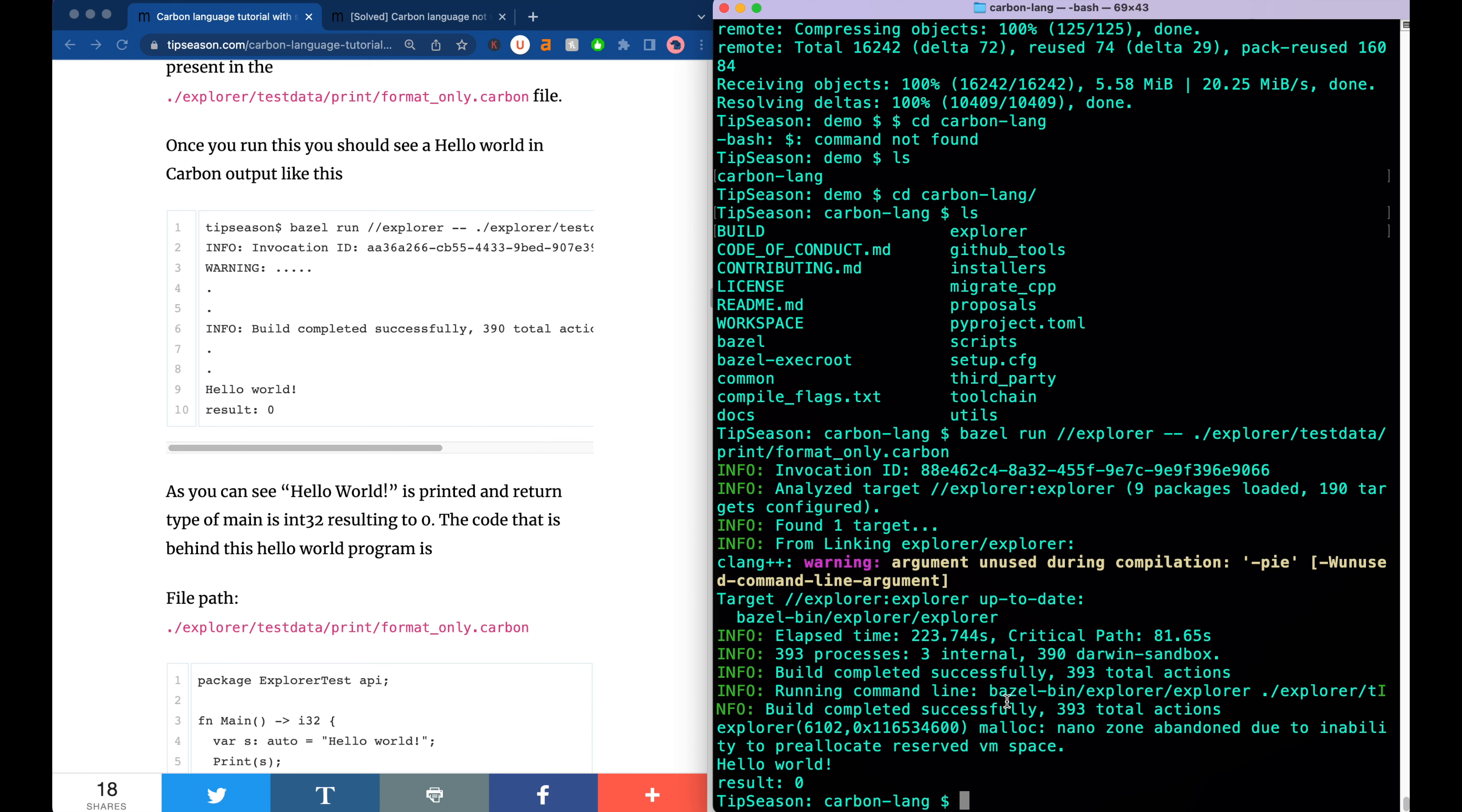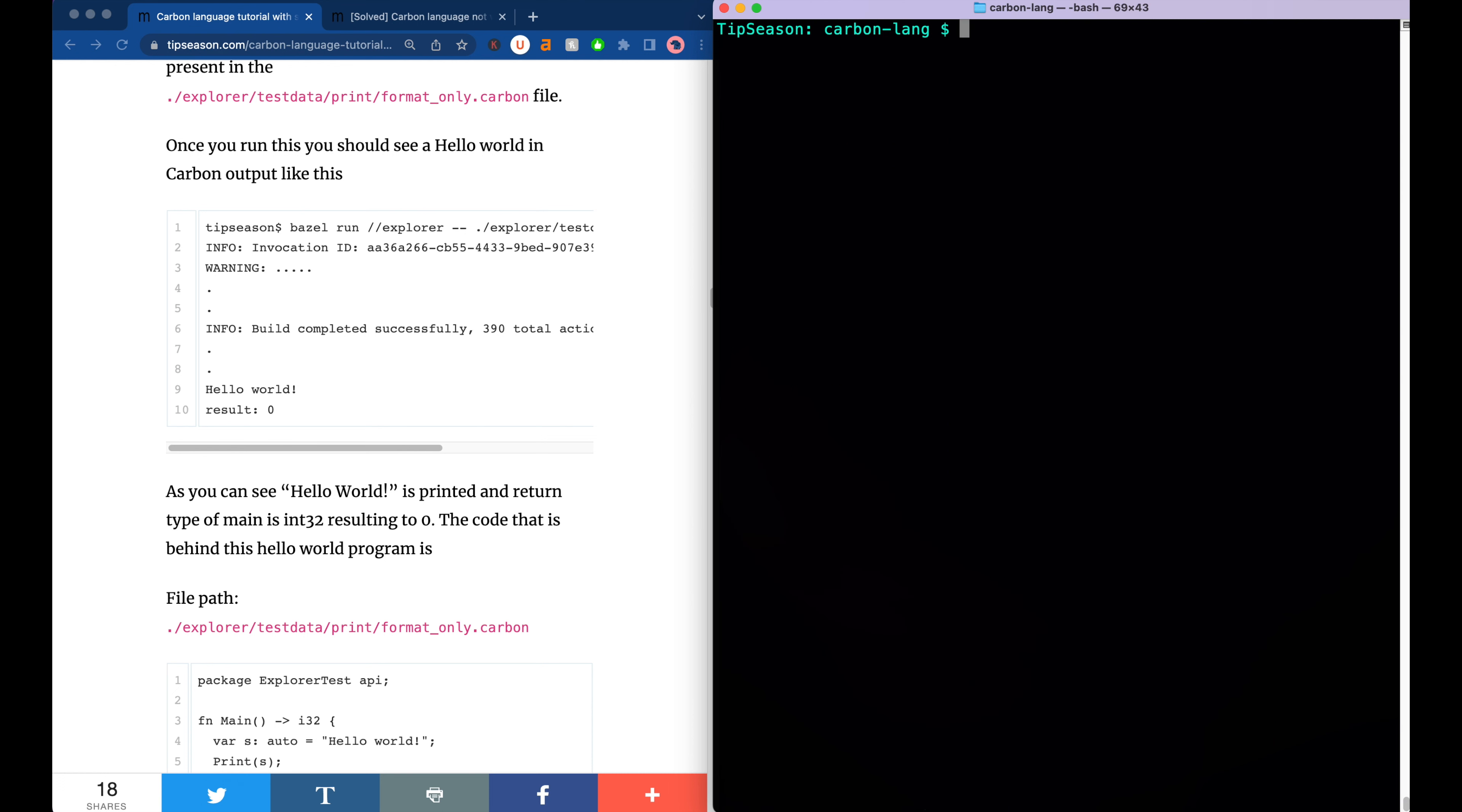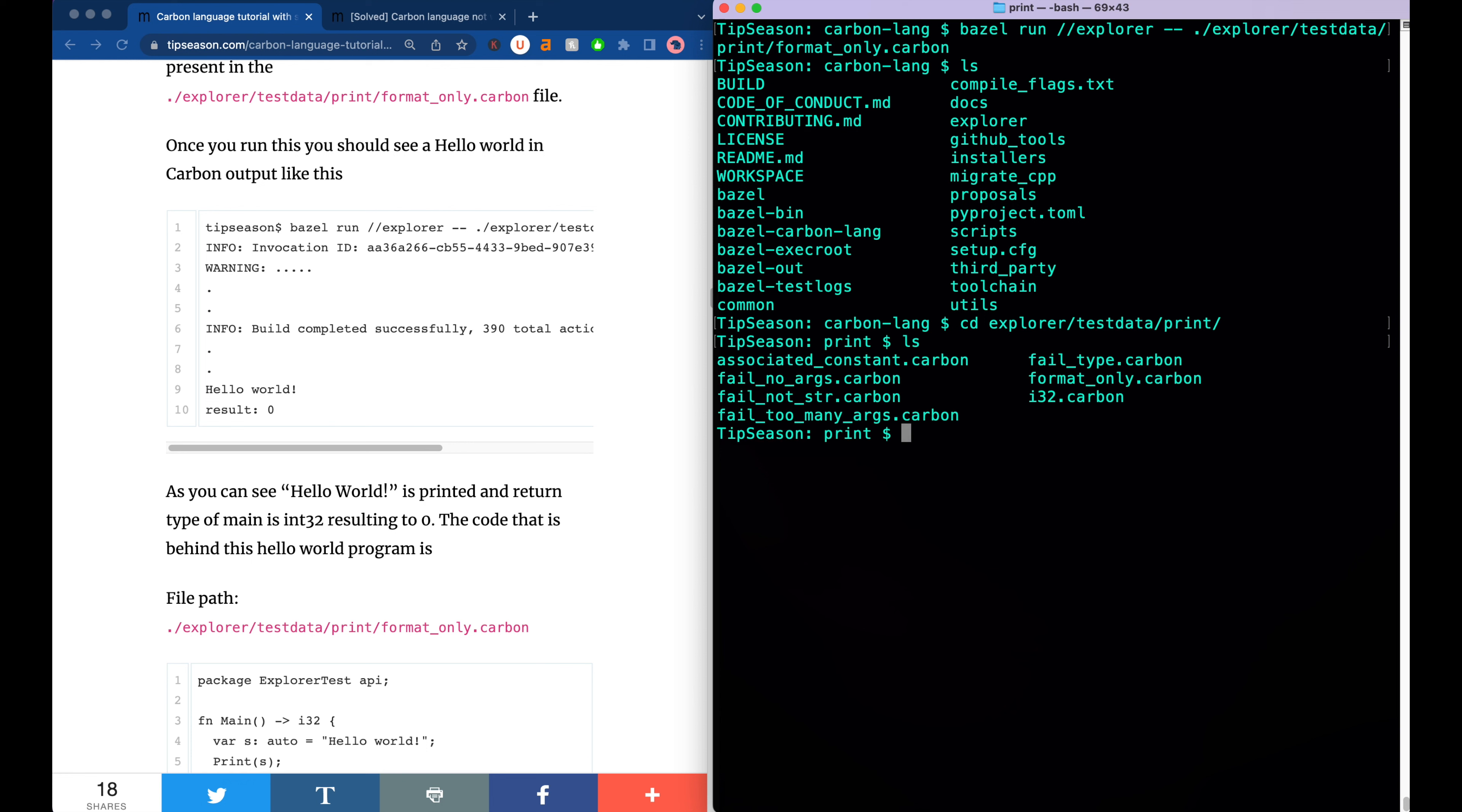Now let's actually go and modify that program. If you observe this command, what we are doing here is Bazel run explorer, so we are triggering the Bazel build to do a run for the Explorer tool and the main thing we are doing is giving the argument as this format_only.carbon path. This is the actual file path that is present inside the carbon lang folder. If you actually go to carbon lang, the directory structure, there is a folder called explorer and then there is test data and then there is print. This has bunch of examples that you can actually go and try. If you observe this is format_only.carbon. The actual file format for Carbon language is .carbon.